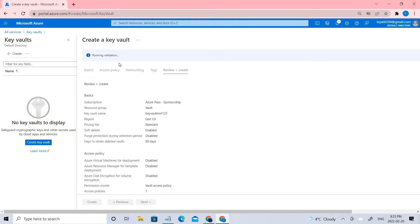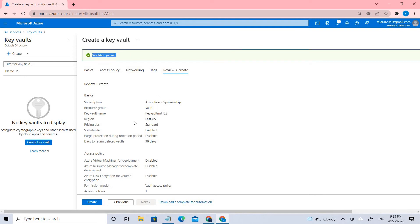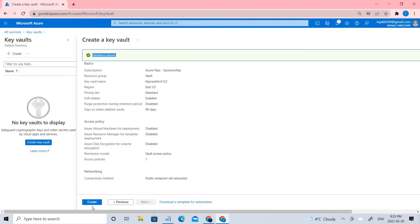Now it's validating, checking whether there is any policy stopping this from being created. There is no such policy, so the validation has passed. Let's go ahead and create.